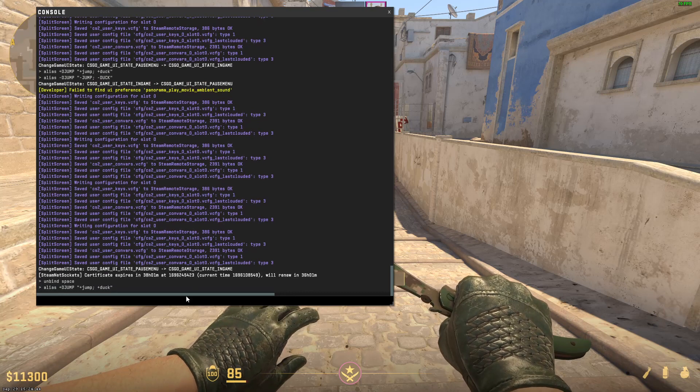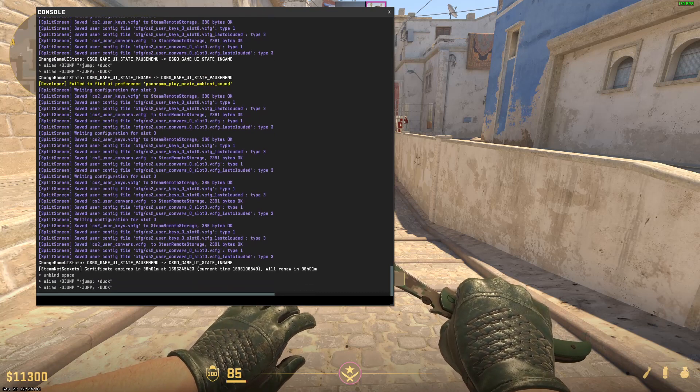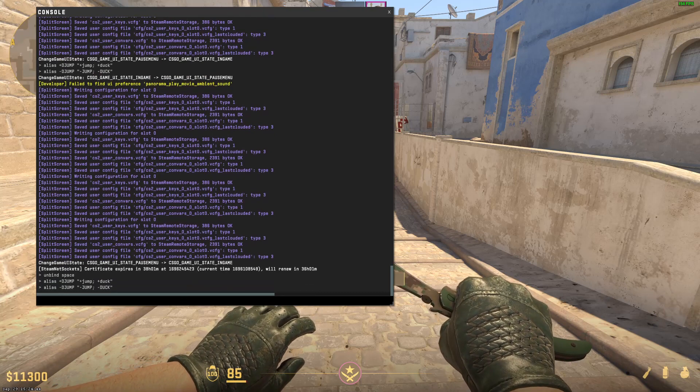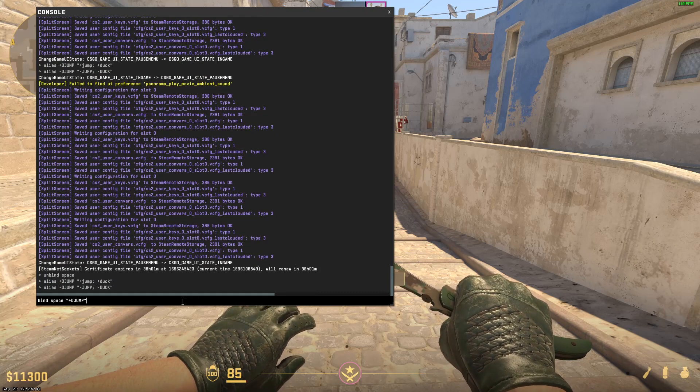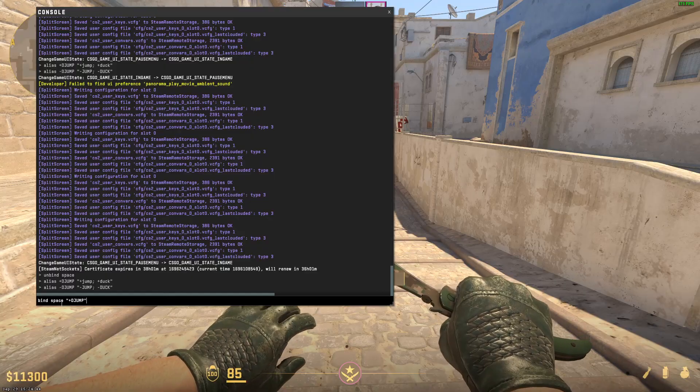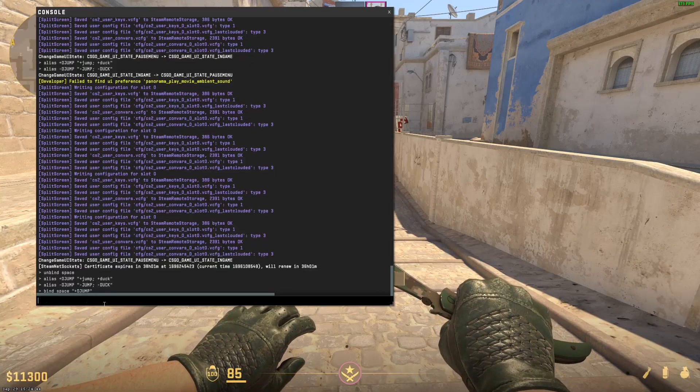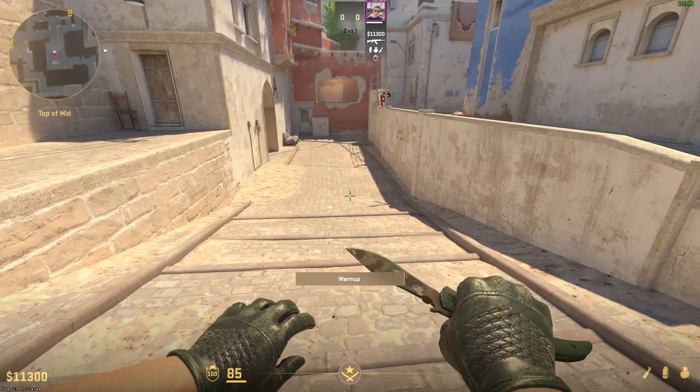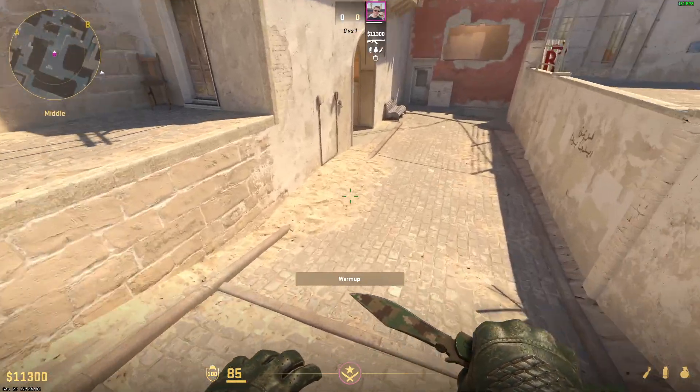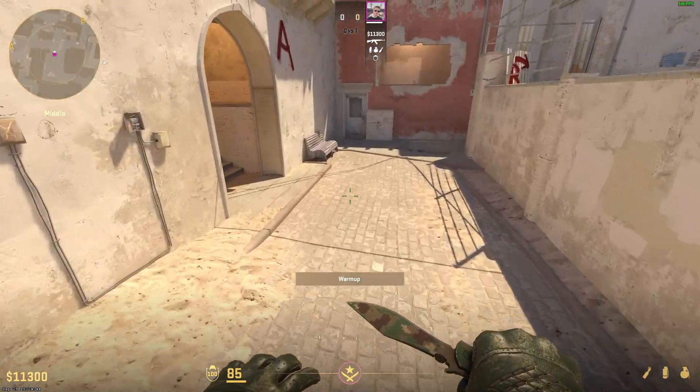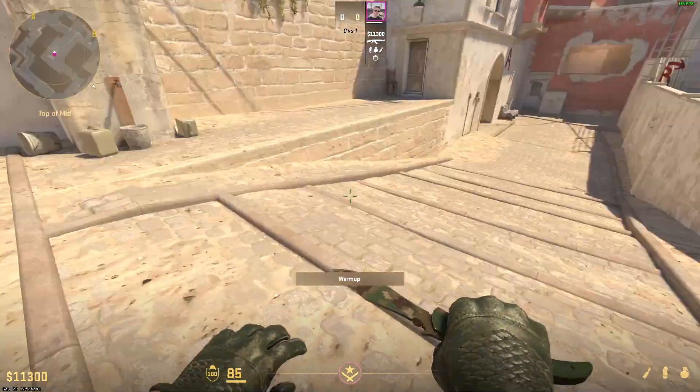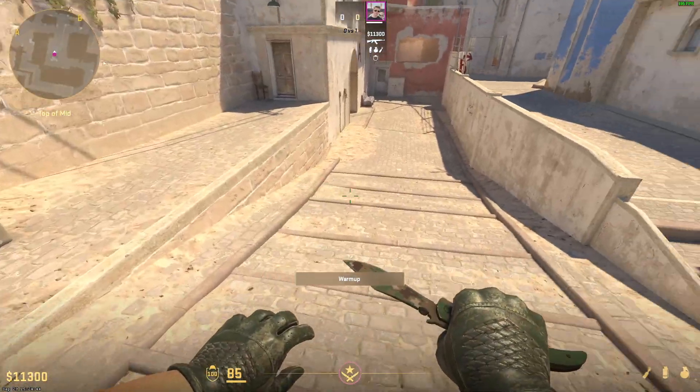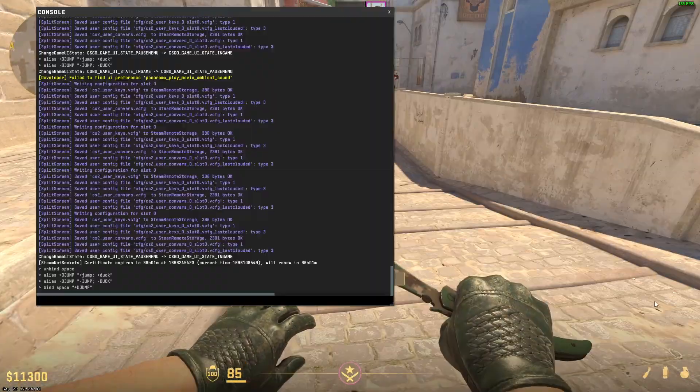Now type in the following command. Alias to jump and then type in the last command. Control V bind space to djump. And when you've done that you're basically all set and done. Now you've created a crouch jump keybind and if you press on spacebar it will now work.